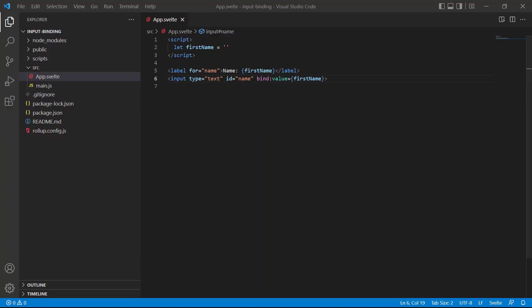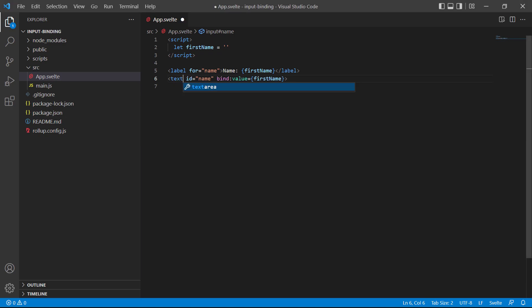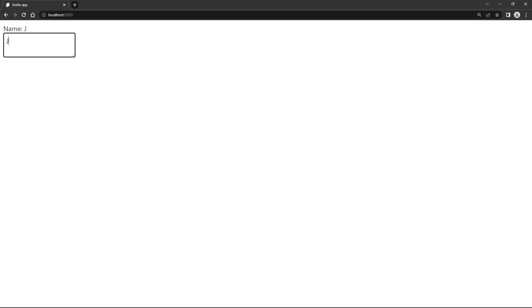A text area also receives data into the value attribute. So we bind that data exactly the same as we do with the text field. To demonstrate, let's change the input type from text to text area. If we go to the browser and type something into the text area, it shows up in the label like we expect.